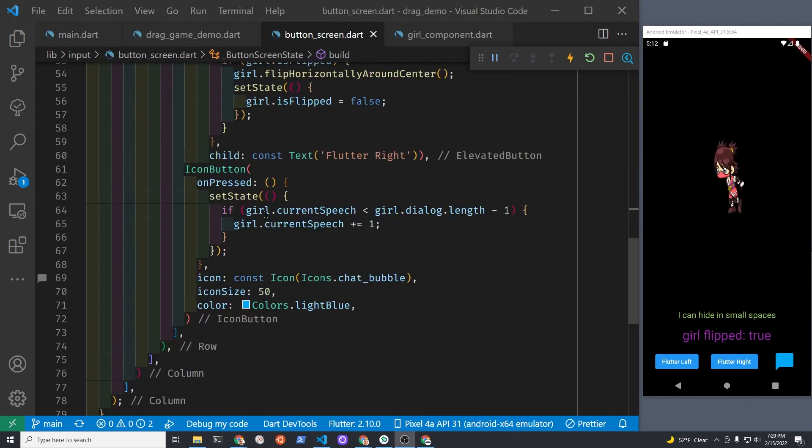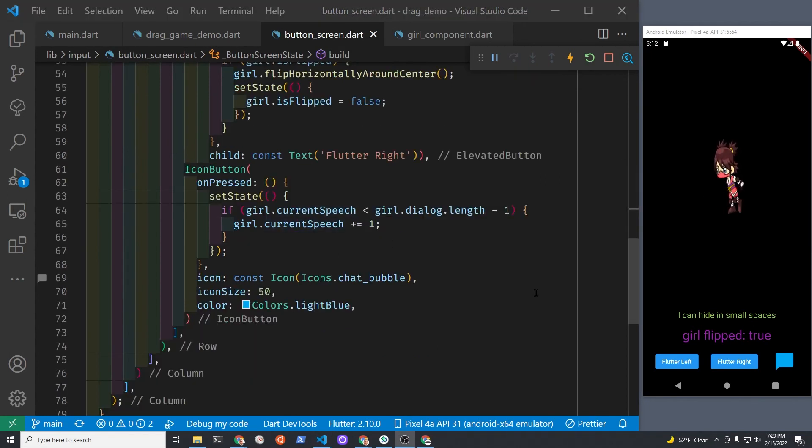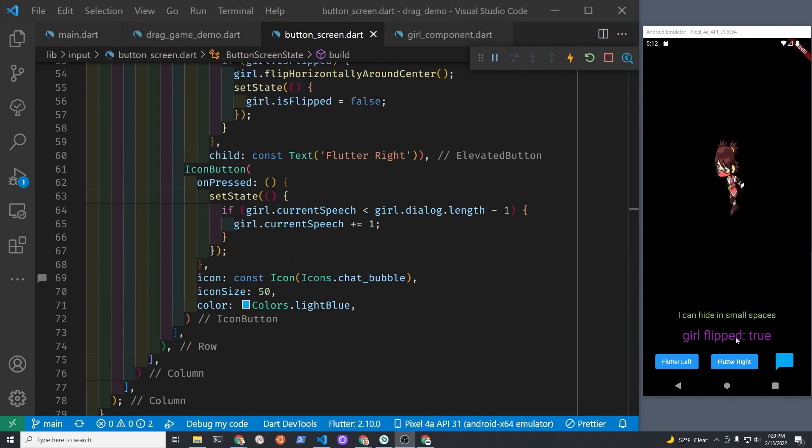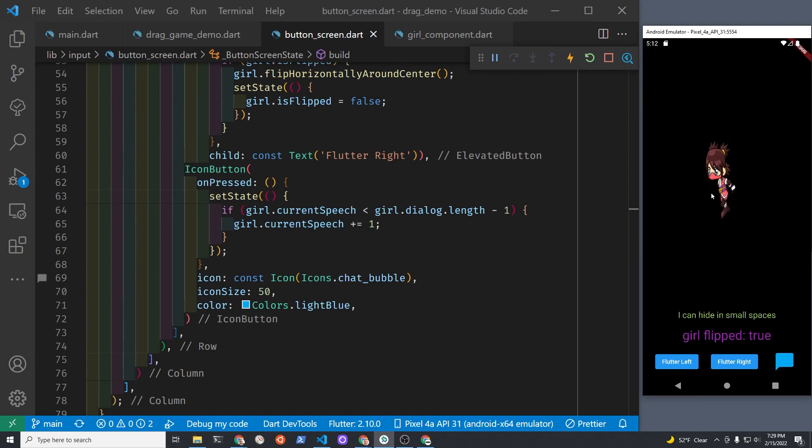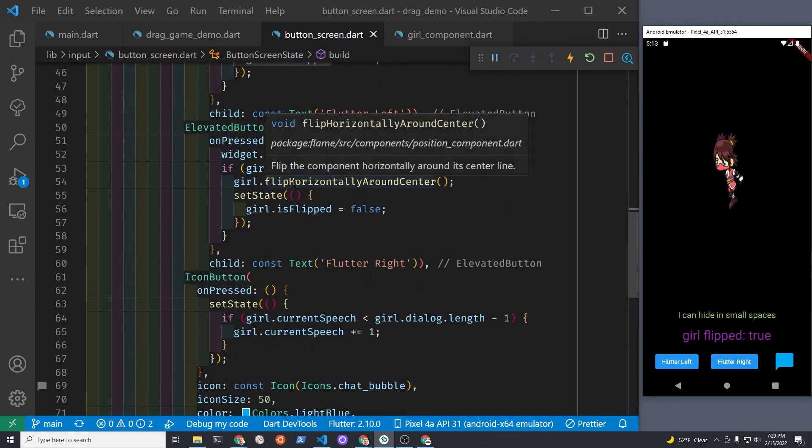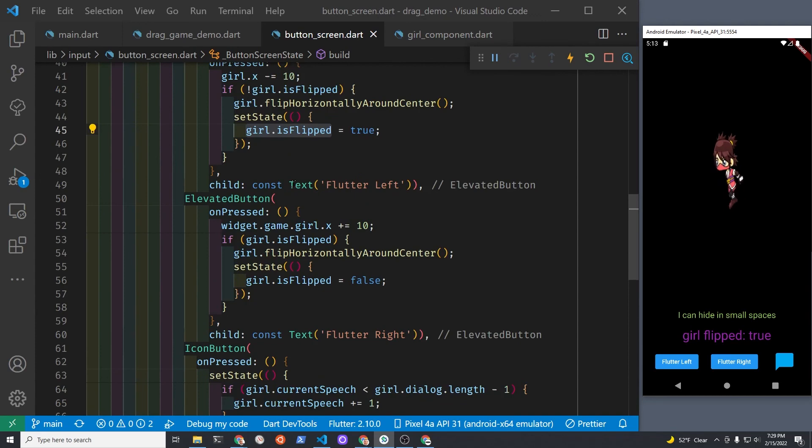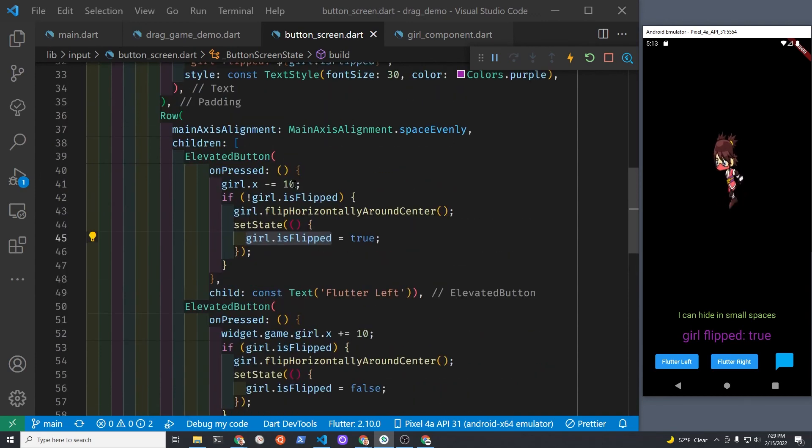I made this shorter video in response to actually several questions from people about how to connect either some type of buttons or Flutter widgets and have it on the same screen with the Flame game. So I'll put the code in the description, and if it's too complex...